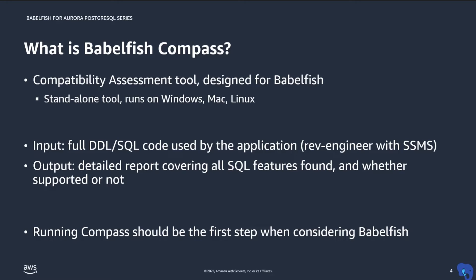Compass then generates a very detailed report about all the SQL features found, classifying them as either supported by Babelfish or not supported. We will be looking at some examples later in this video.